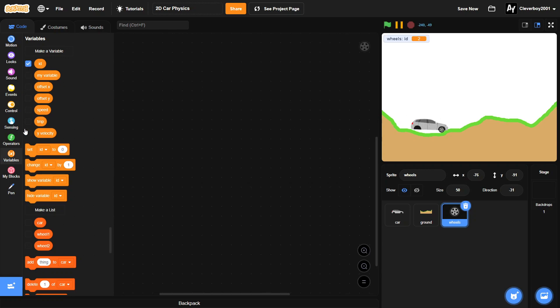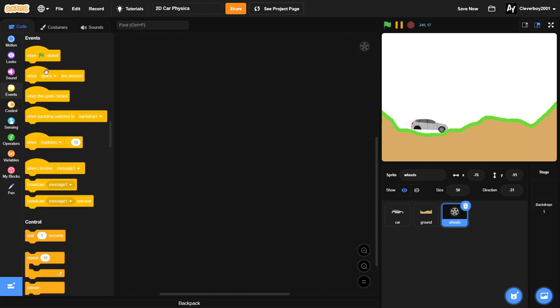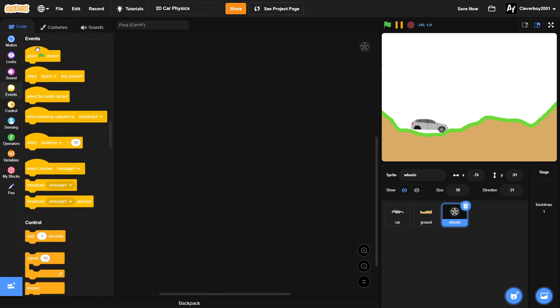Okay, so before we start we have a few variables to add. Make sure you add these all for the sprite only: id, tmp, and y velocity. Make sure you do that. Okay, so without further ado let's get started.